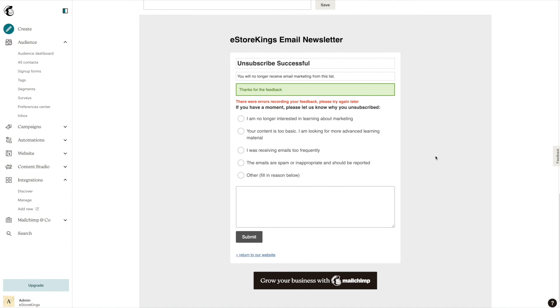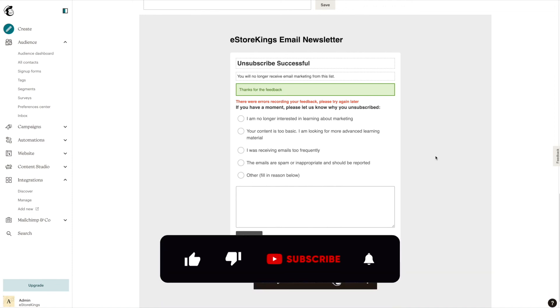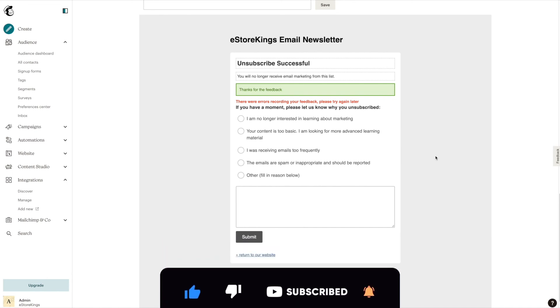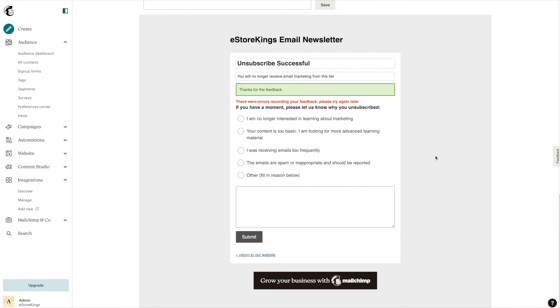For marketing tips and free resources, be sure to sign up for the eStorkings email newsletter — we will leave a link in the description below. And be sure to subscribe to the eStorkings YouTube channel for more tutorials.